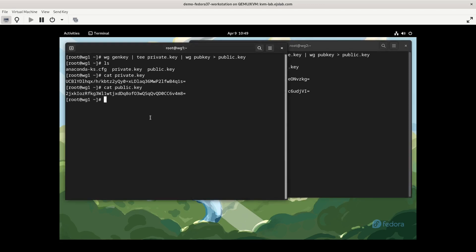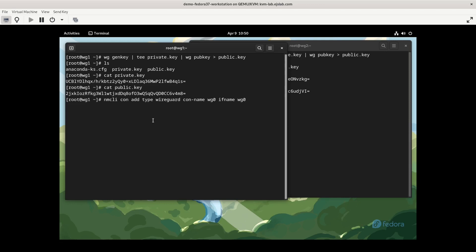The next step is actually setting up the network interface for WireGuard, and again for this I'm going to be using nmcli to make that happen. So we'll do nmcli con add, the type is going to be wireguard, the conname connection name I'm just going to call it wg0, the interface name I also am going to call wg0. I typically like the connection names and interface names being the same. I'm also going to do autoconnect no.